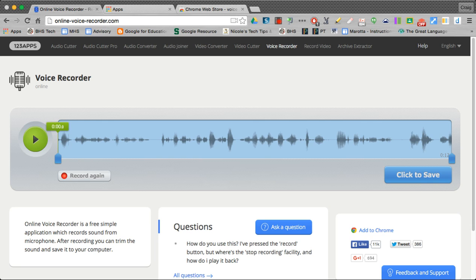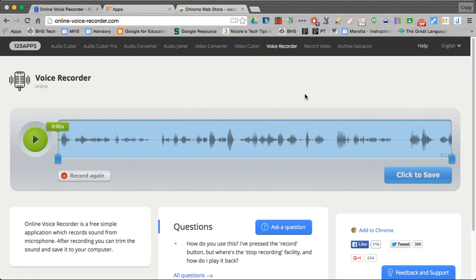Go ahead and name it. I'll say test recording. Save it to my desktop. It is now saved.